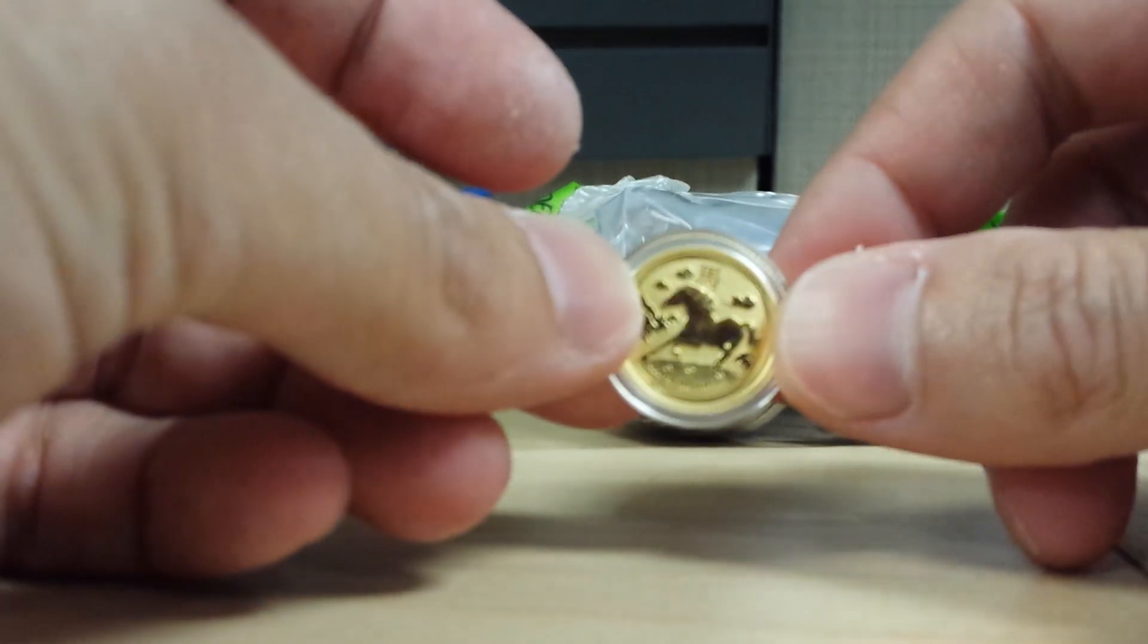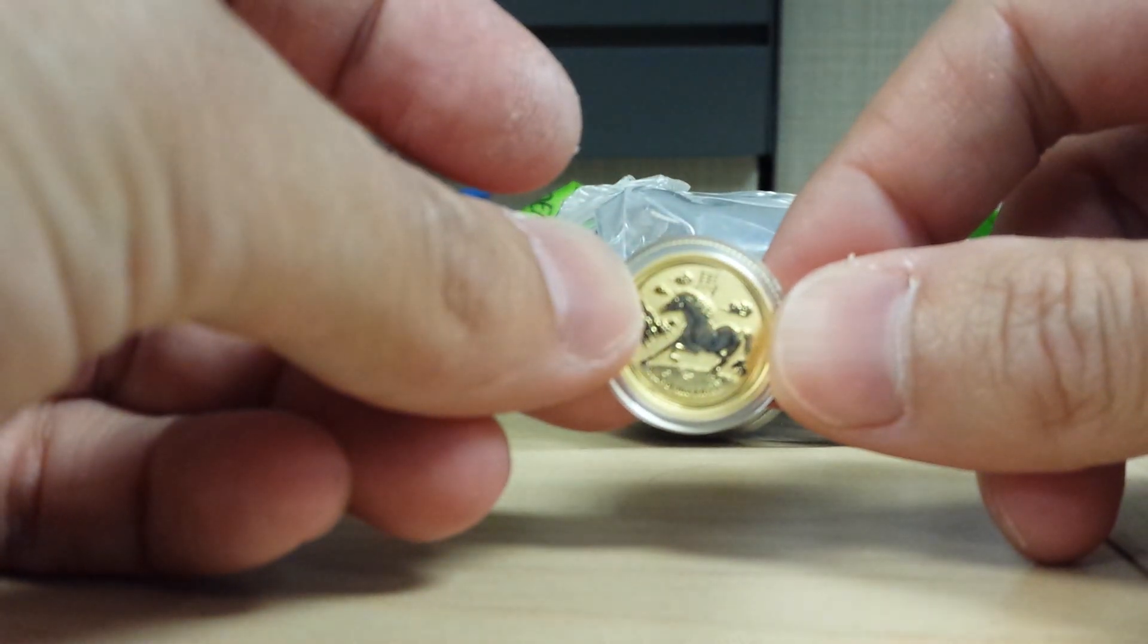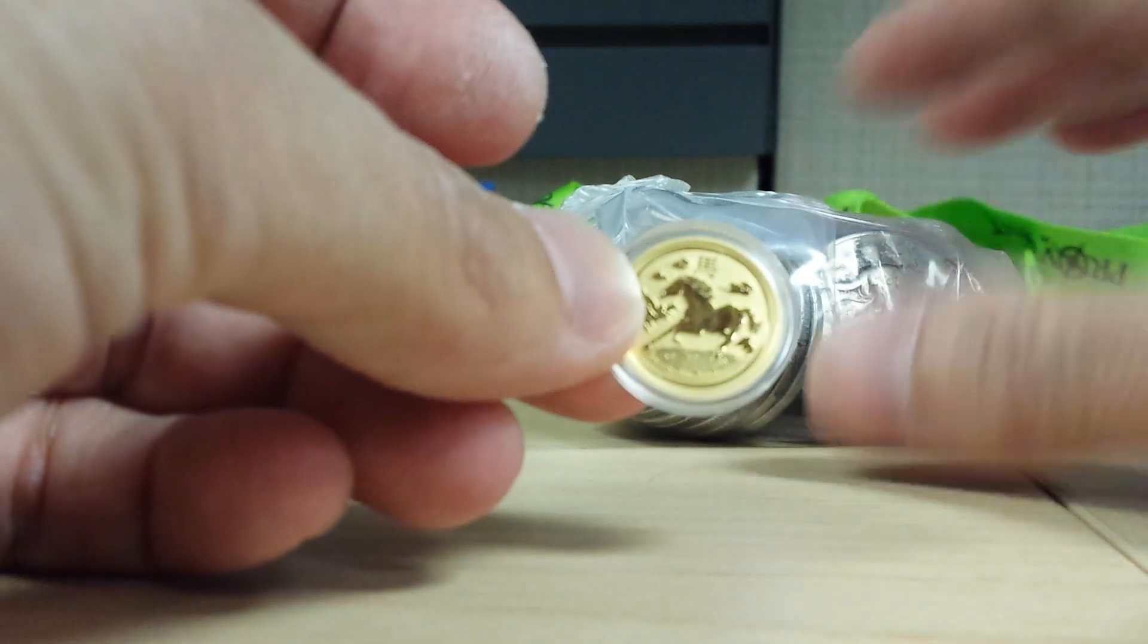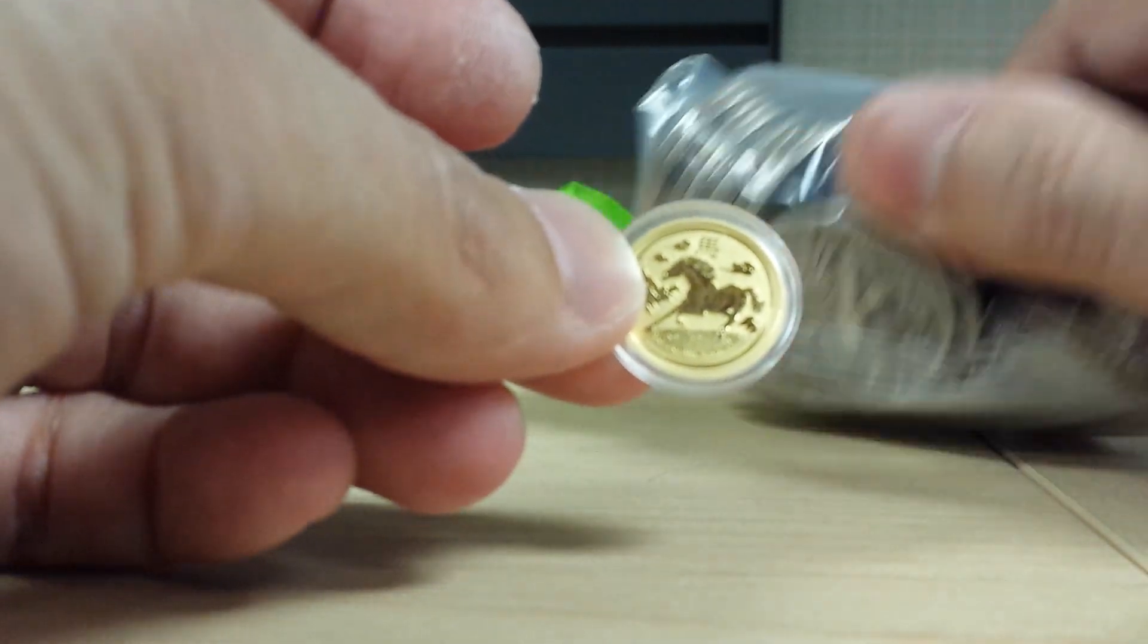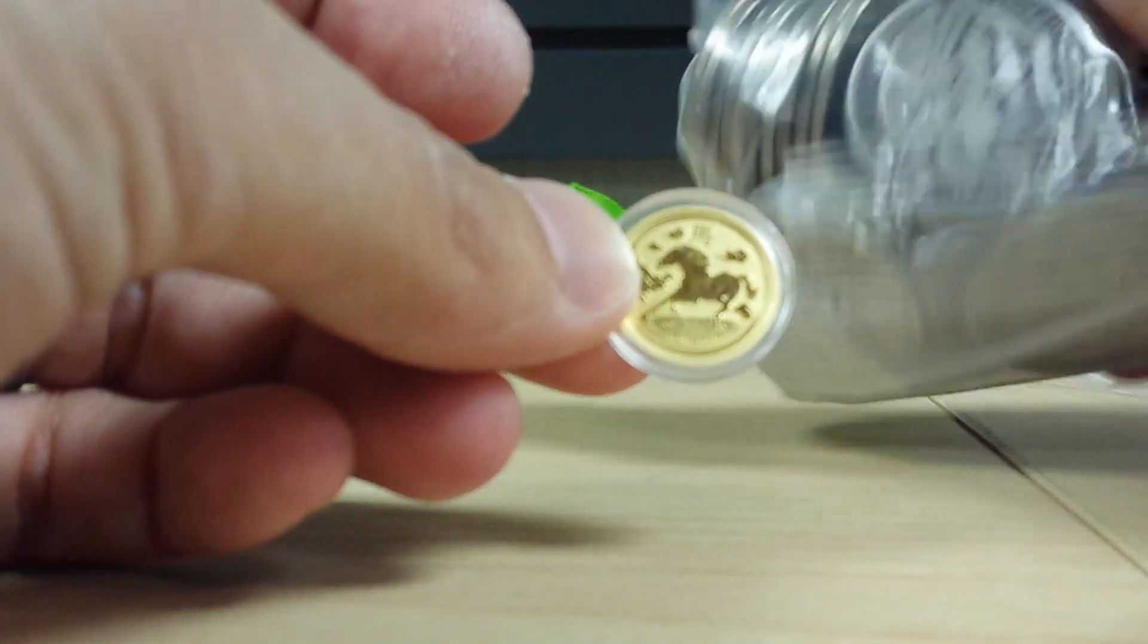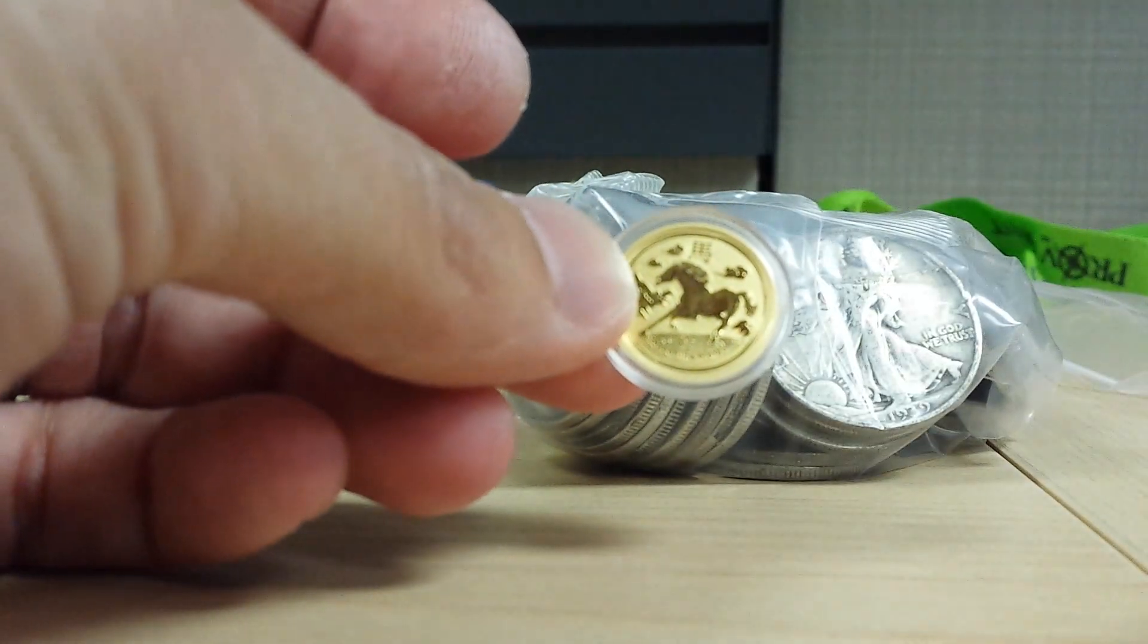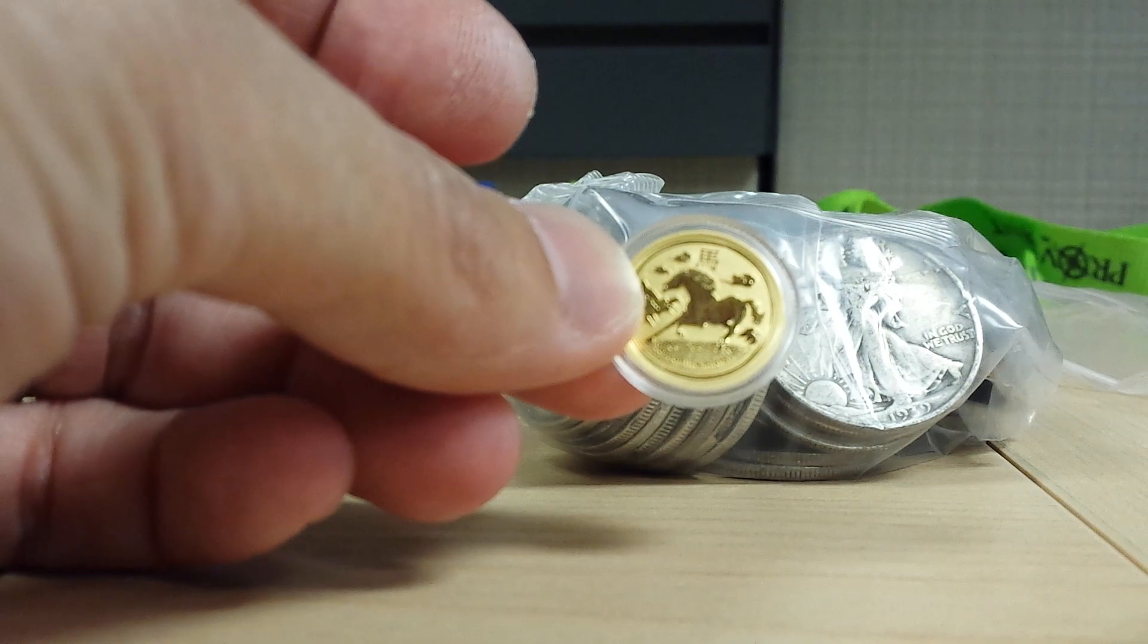But for now, this is what I got. 1/10 ounce of gold and $20 face value of 90%. So, take it easy. Talk to you soon.